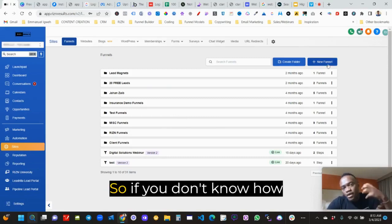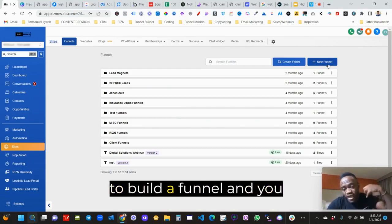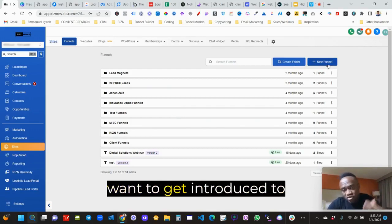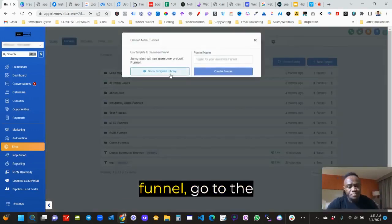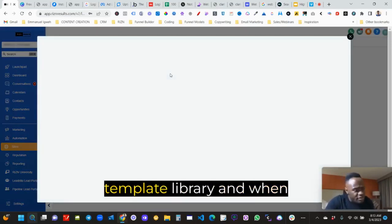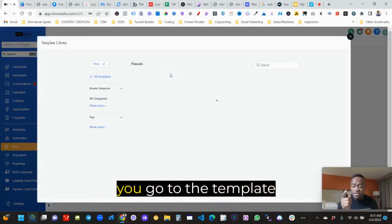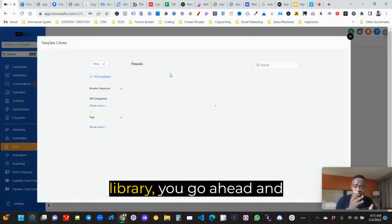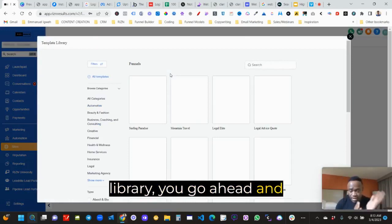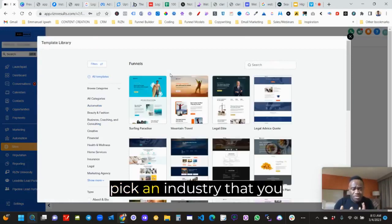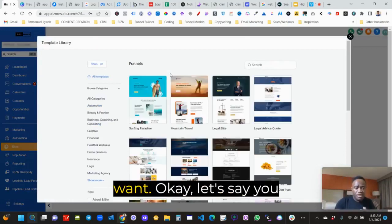So if you don't know how to build a funnel and you want to get introduced to funnels, all you have to do is click on new funnel, go to the template library. And when you go to the template library, you go ahead and pick an industry that you want.